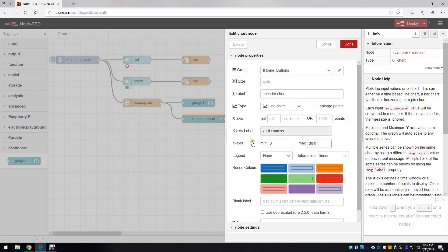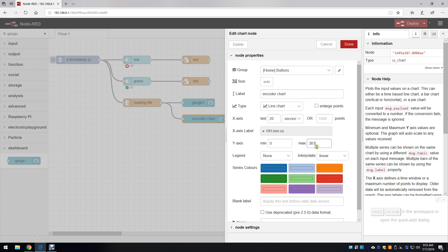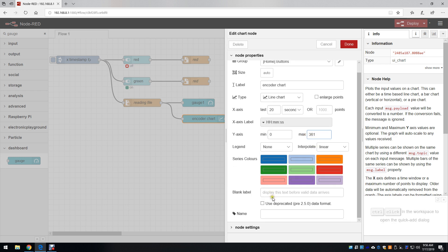I set the y-axis to 0 to 361, just in case I need to describe a value of 360 and keep it on the page. And then I clicked done.